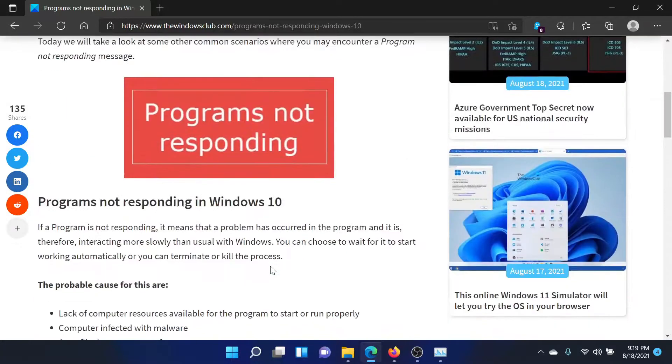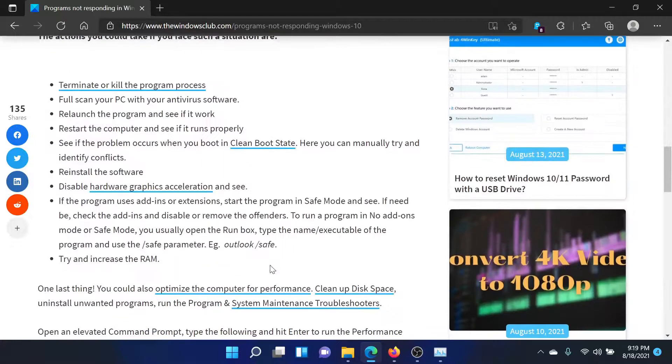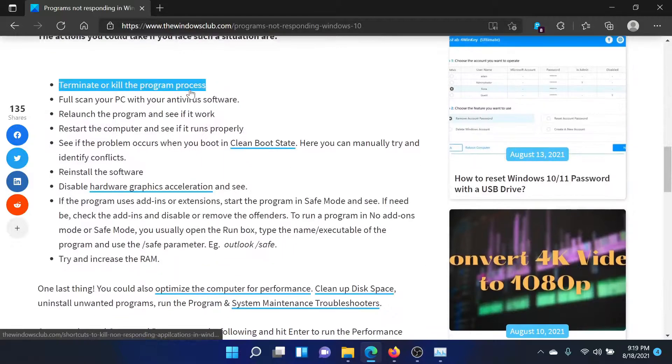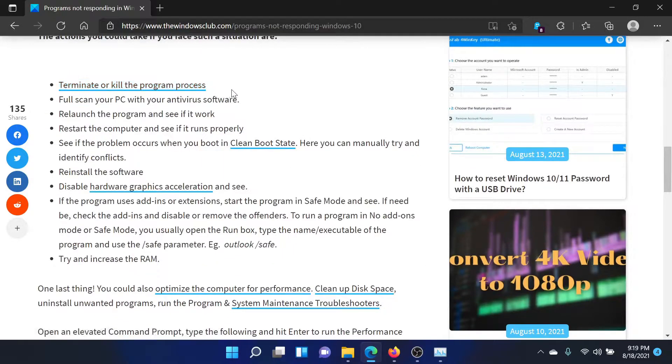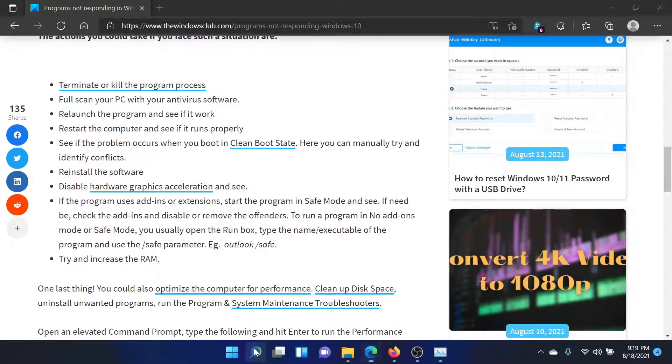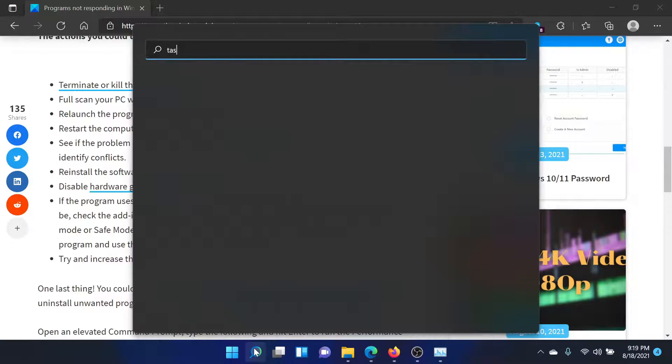First of all, you need to terminate or kill all the program processes. For this, search for Task Manager in the Windows search bar and then open this application.